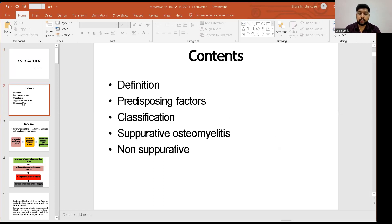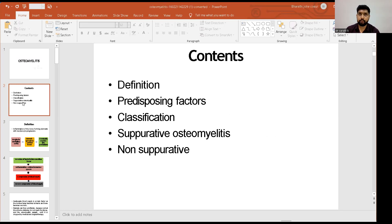The contents include the definition of osteomyelitis, what are the predisposing factors, classification, and what is the difference between suppurative osteomyelitis and non-suppurative osteomyelitis.